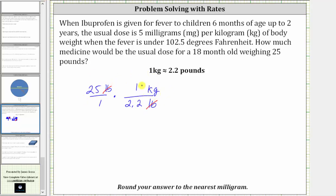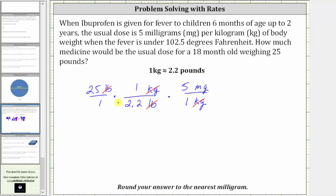And now that we have kilograms, we can multiply by the rate of five milligrams per one kilogram of body weight to determine the dosage for the 18-month-old weighing 25 pounds. Notice how we have kilograms divided by kilograms — the units of kilograms simplify out, leaving us with milligrams, and therefore this product will give us the dosage amount.